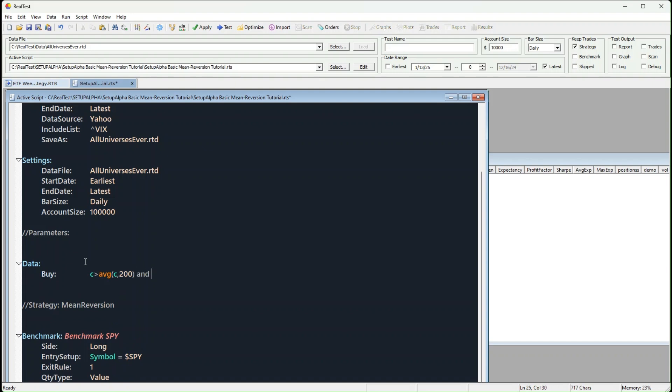Second is the mean reversion filter. This tells us the stock has fallen below its mean, or average, and could bounce back. For this example, we'll use a classic RSI2 below 20.